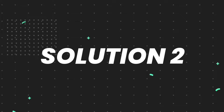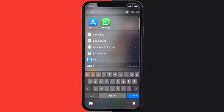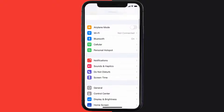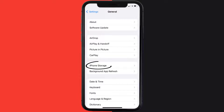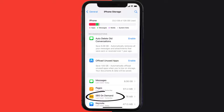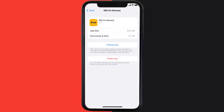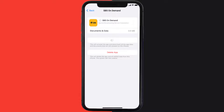If you still encounter this issue, you need to clear the app cache. Go to your device settings, scroll all the way down to General and tap on it, then tap on iPhone Storage. From here, search for the SBS mobile app, tap on it, and then tap on Offload App.